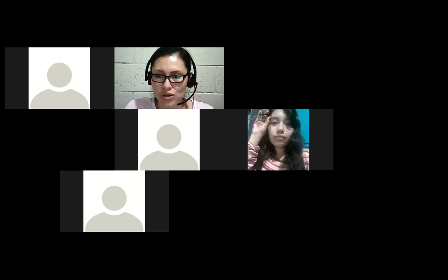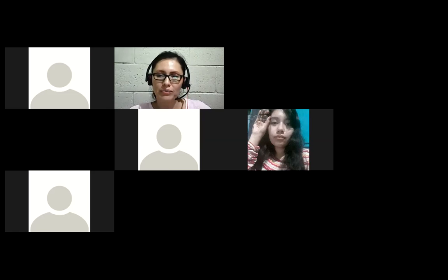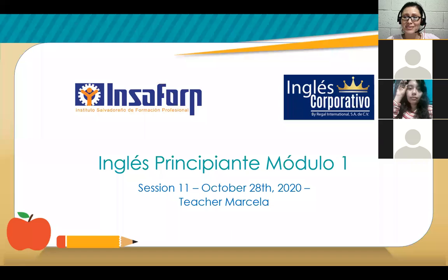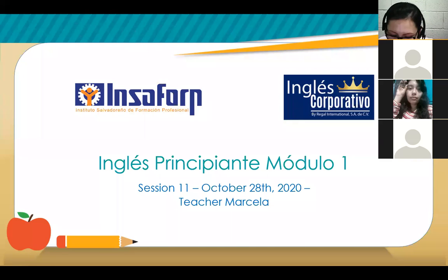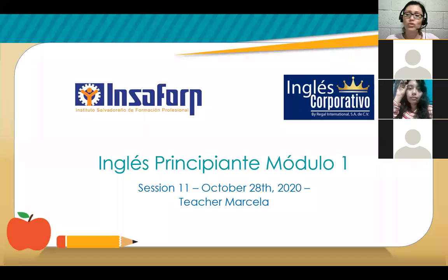Let me share my screen here. Okay, cool. Excellent. So welcome to everyone. I'm glad that you're here. Let me see — we have someone, one of your classmates. So this is session number 11, guys.